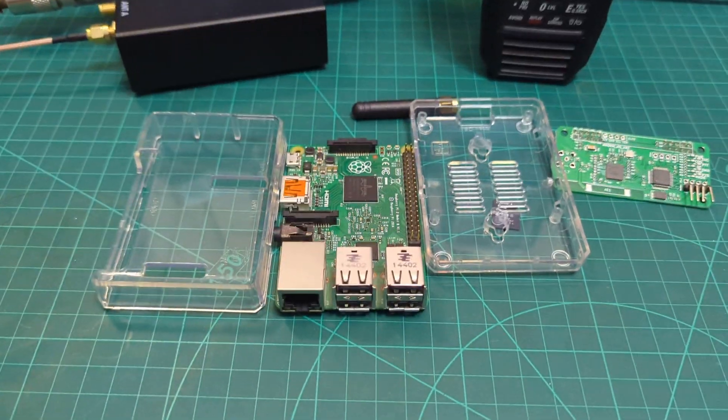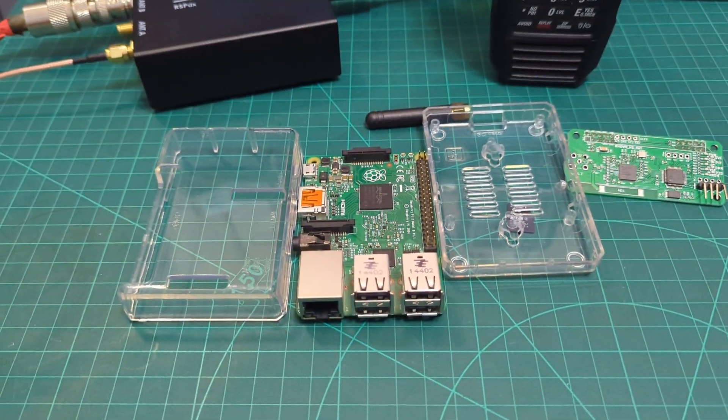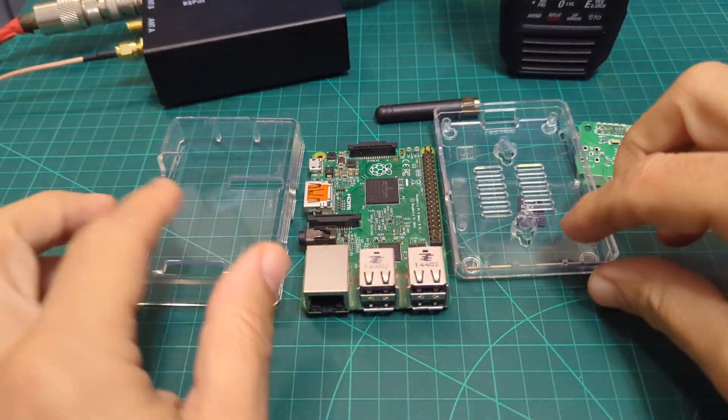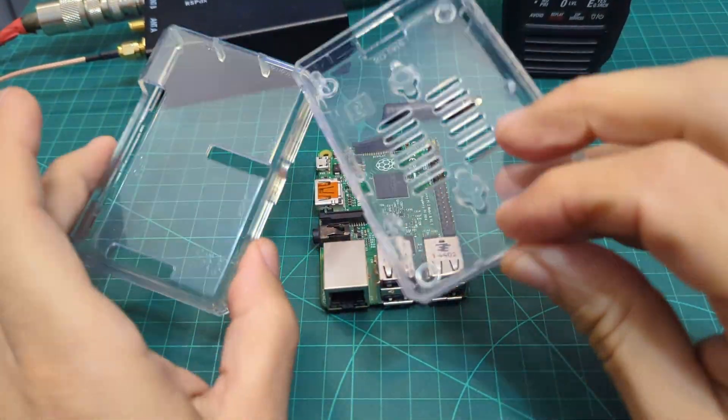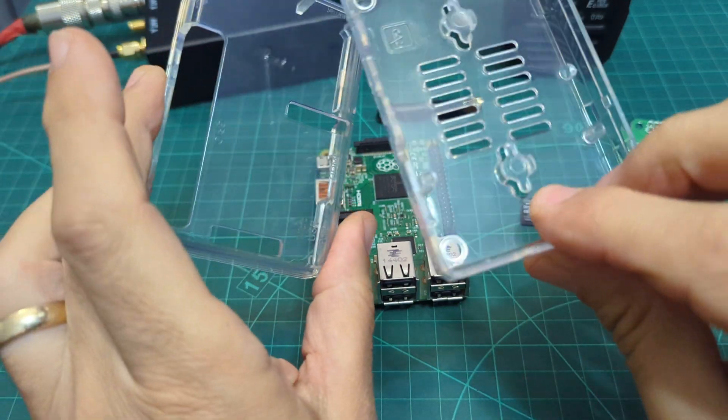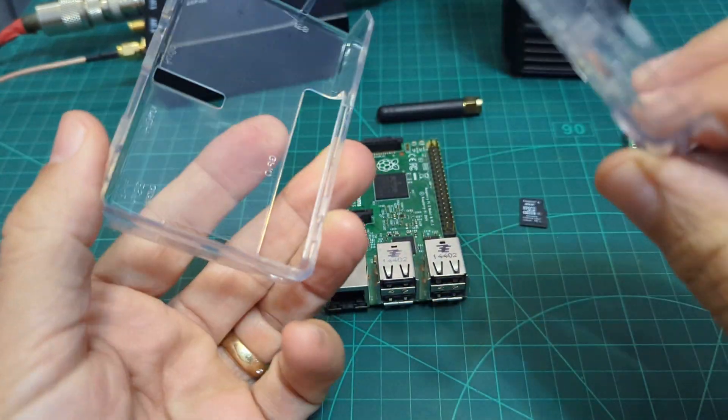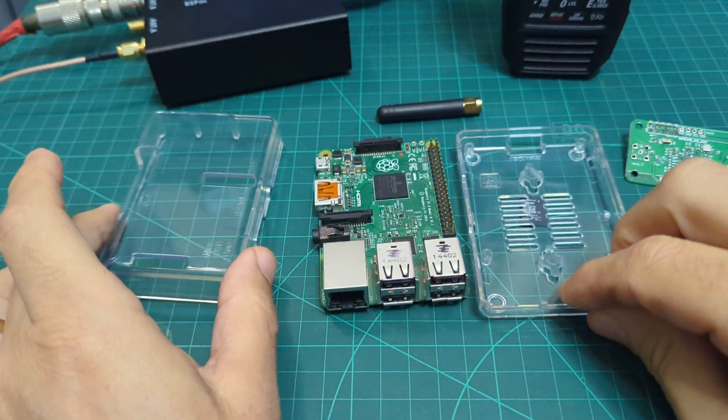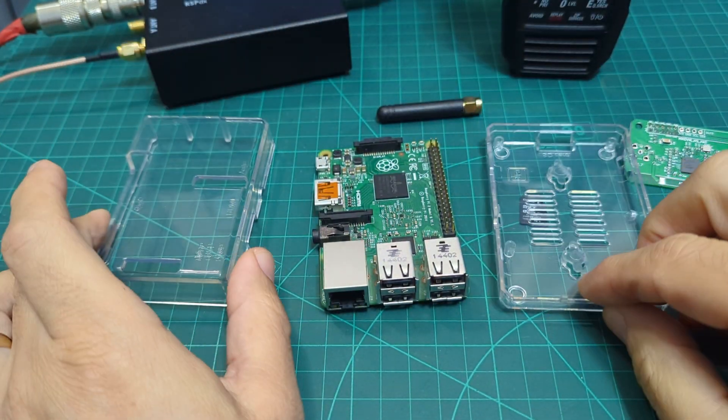Now, what it is, I've got this Raspberry Pi case. You can buy these for about £3. I'll put a link in the description for that.